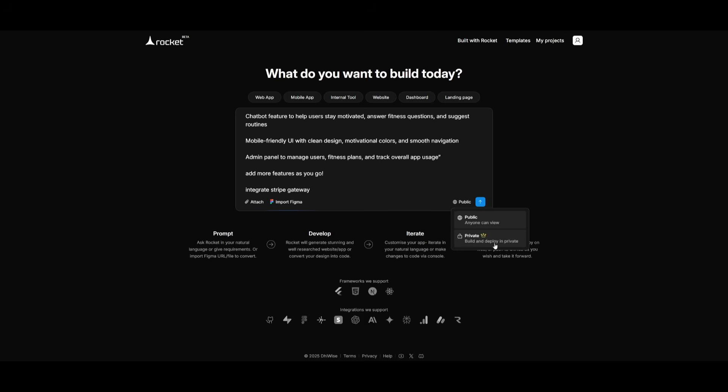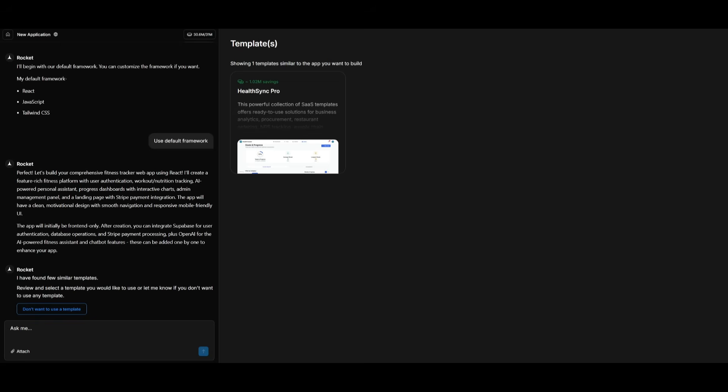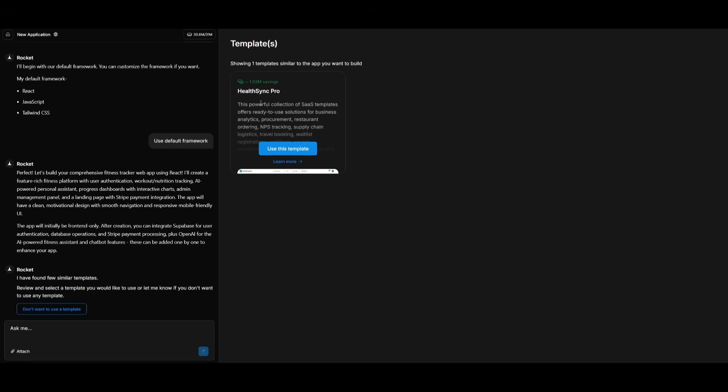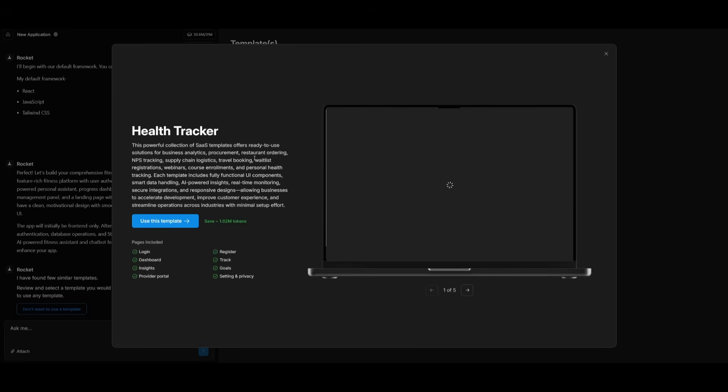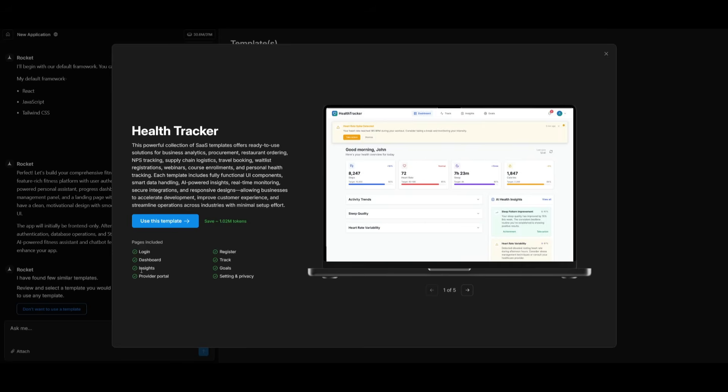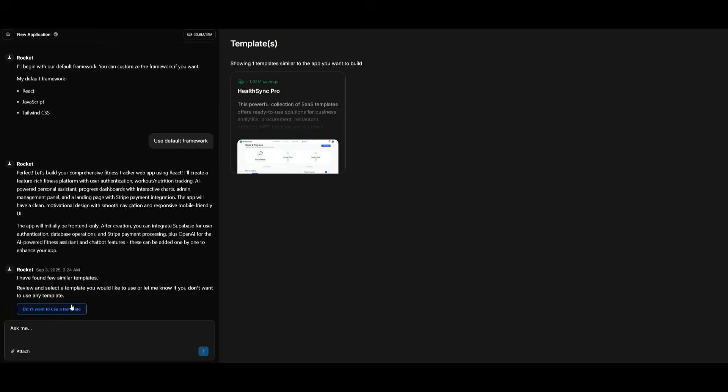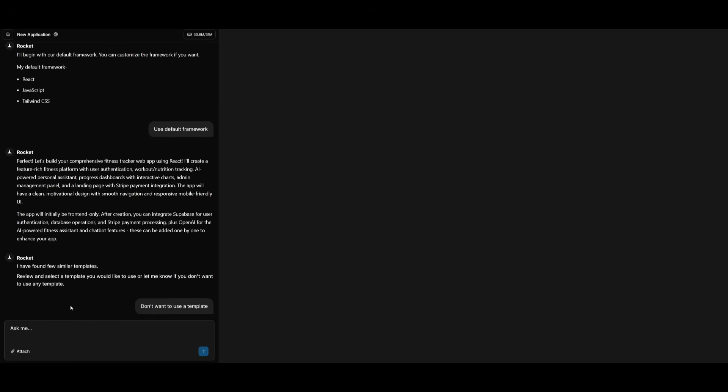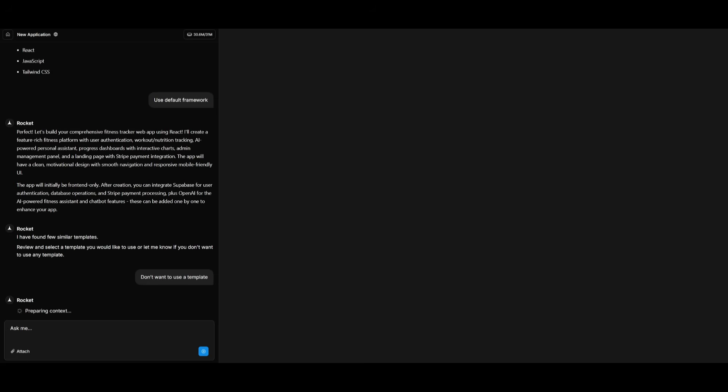Now you can also set this as a private build so that only you can access rather than having others access it with the public mode. So I have sent in my prompt, but something cool that actually happens is that if there is a similar template to what you're trying to build, you can actually go ahead and use that template. This is a health sync app that was actually generated with Rocket. And if you click on learn more, you can see all the different things that were generated by Rocket. And rather than you going ahead and building it from scratch, you can save this many amount of tokens by just using this template. But we're actually going to go ahead and not use that template because I want to build based off the preferences that I have set. But now you can see that the AI agents will be deployed and start preparing the context that is needed to build out all the components for our app.